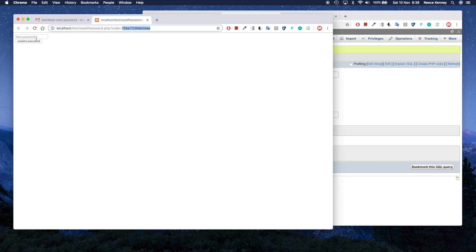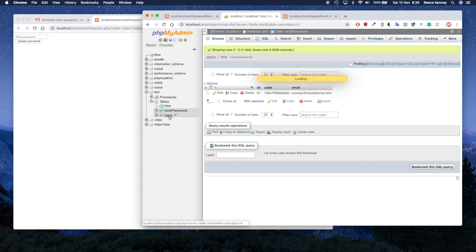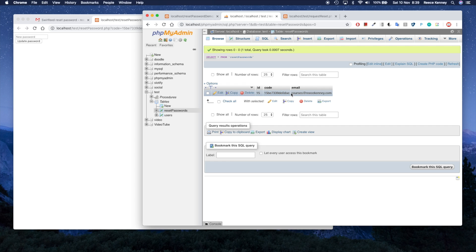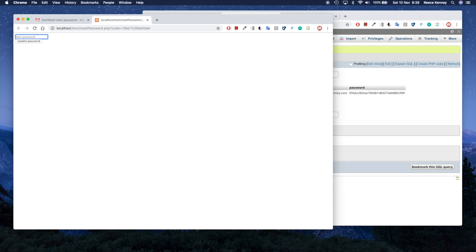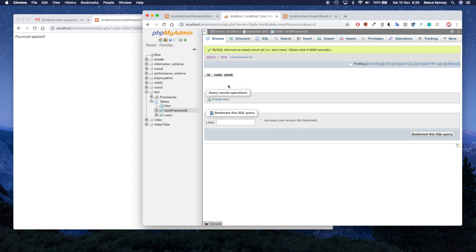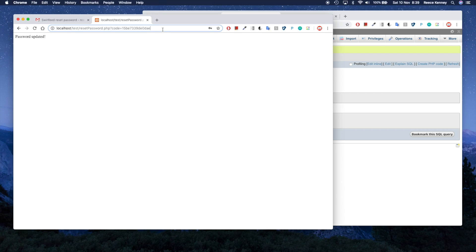The code is used to update the password. When I submit a new password, it goes to the reset_passwords table, finds a match, takes the associated email address, and updates the password in the users table. Once used, the code is deleted from reset_passwords — so if you try to access that link again with the same code, it can't find the page because the code no longer exists.